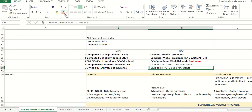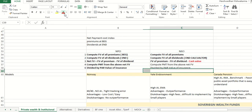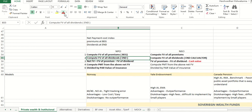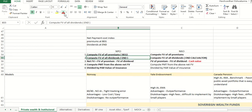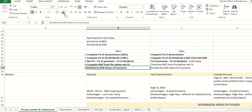Remember the steps: compute future value of all premiums from beginning, dividends at end, subtract them, compute PMT from FV, and divide by face value.